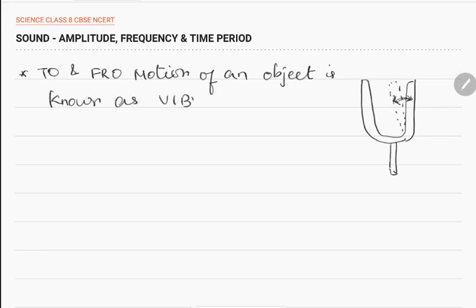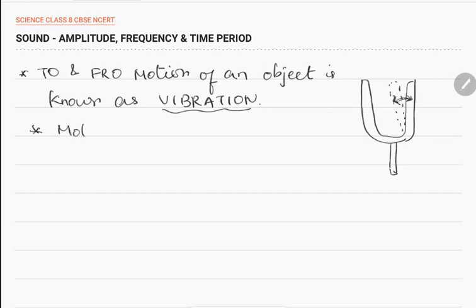The vibration of the prongs causes the air molecules to vibrate — actually, it is the sound waves that travel. This type of motion is called oscillatory motion.